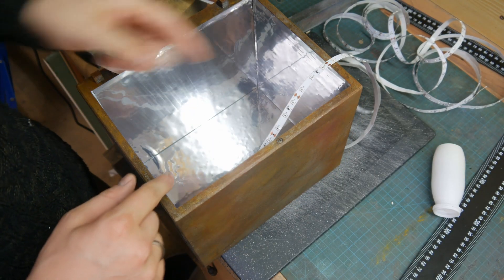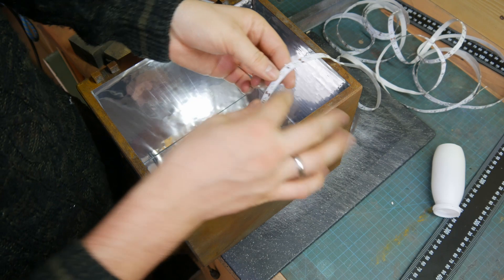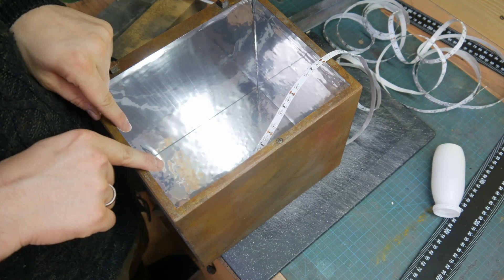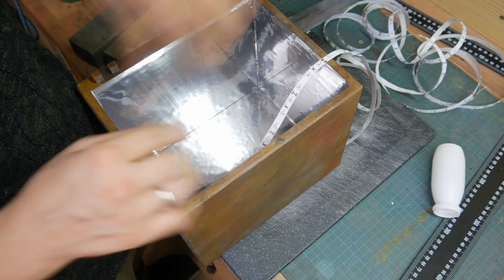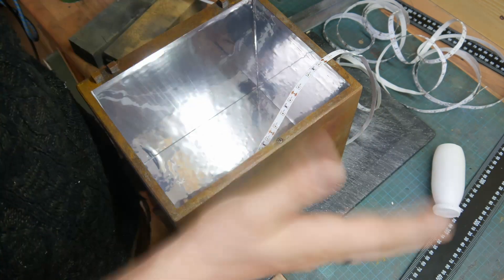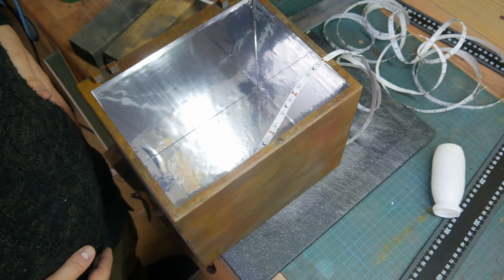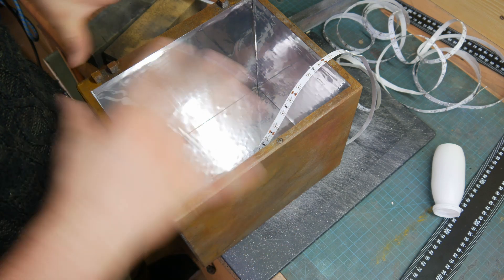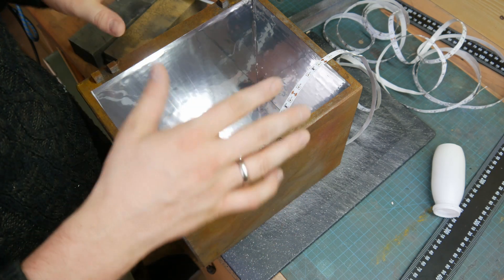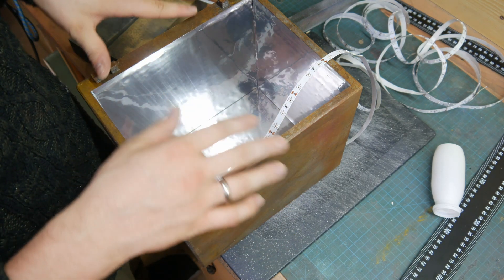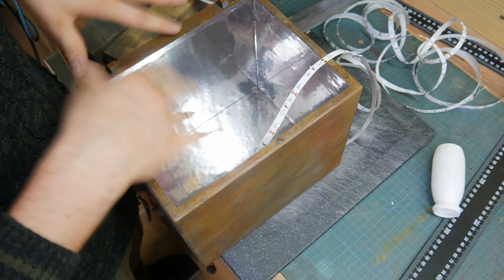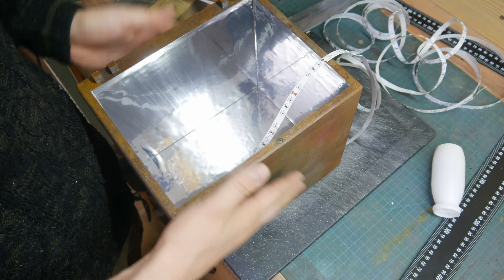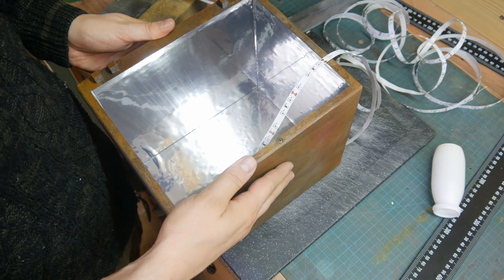I'm now gonna peel off the backing of the LED strip and just make some crazy loops in here because I think it doesn't really matter as long as the UV strip sticks to the mirror foil.